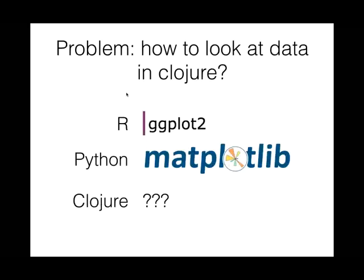This is where you can find me on the internet and mostly I'll be talking about a library I wrote called Gyptis and you can find that on Github. The problem we're trying to solve is how do you look at data in Clojure?